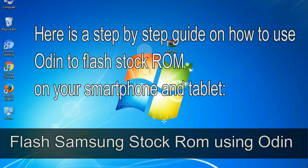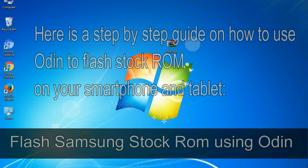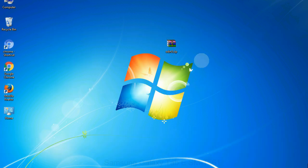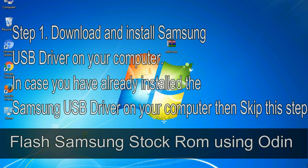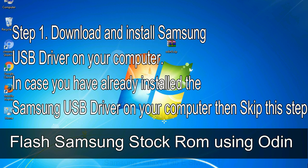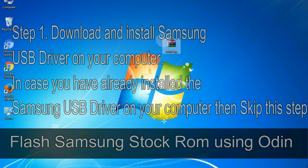Here is a step by step guide on how to use Odin to flash stock ROM on your android smartphone and tablet. Flash Samsung stock ROM using Odin. Step 1. Download and install Samsung USB driver on your computer. In case you have already installed the Samsung USB driver on your computer then skip this step.